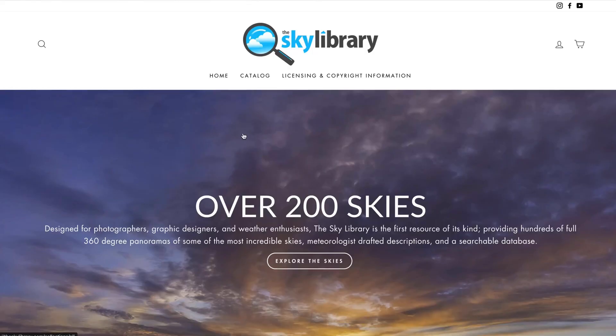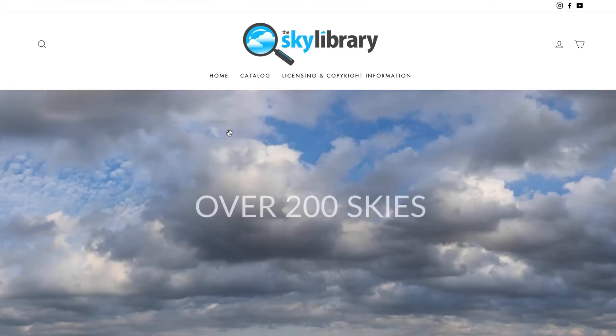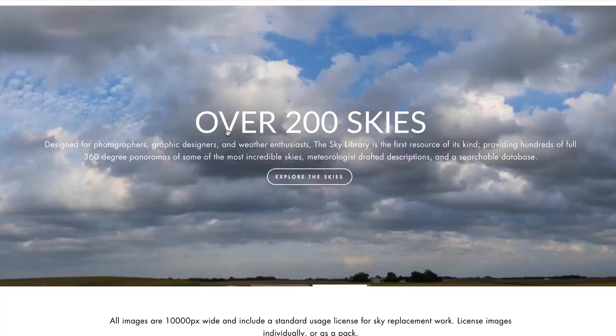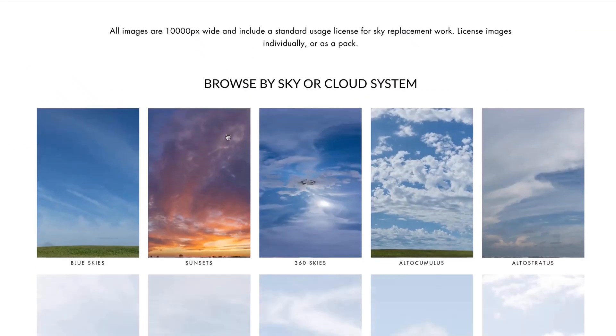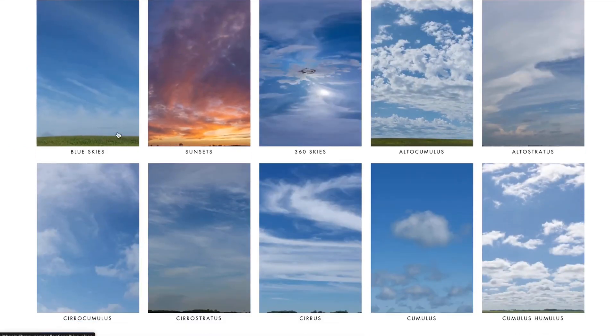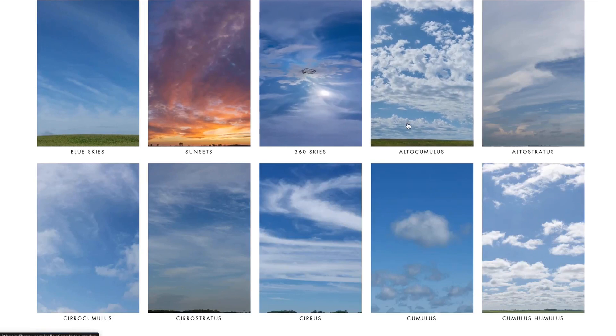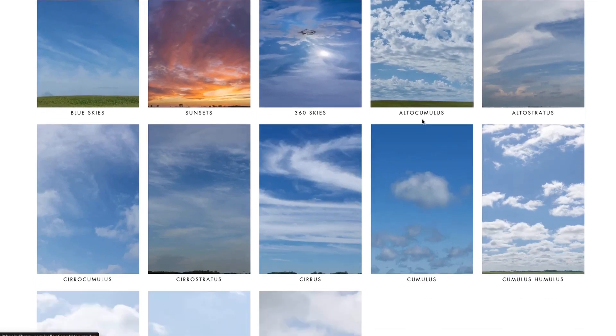The sky library is a website that's designed for photographers, graphic designers, and I have over 200 of these full panoramic skies. You can search by category. You can search by sunsets, blue skies, 360 degree skies, or the types of clouds even.